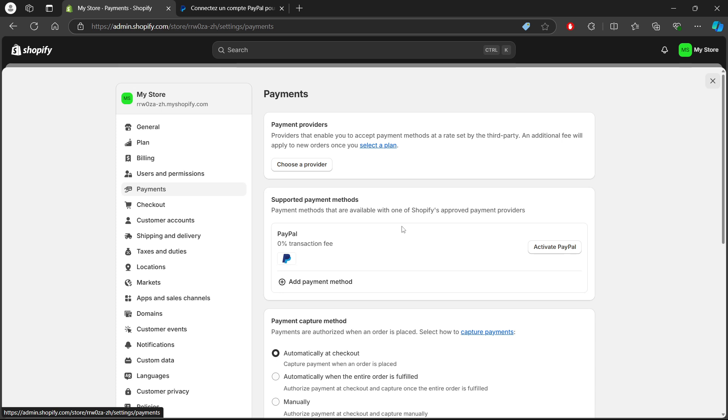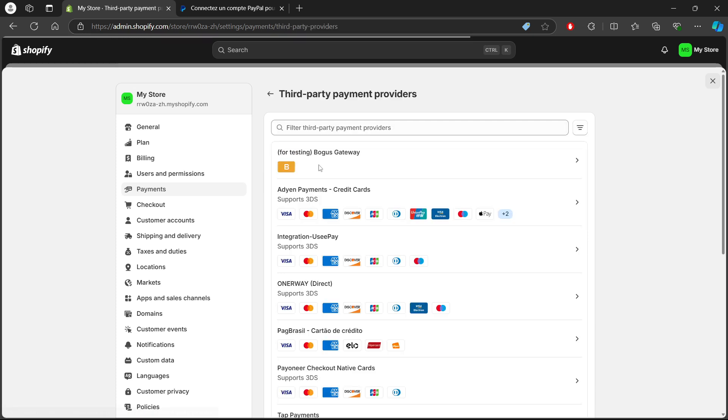This is where you manage all your payment methods. PayPal is located under the Payment Providers section. To activate PayPal Express checkout, follow these steps.